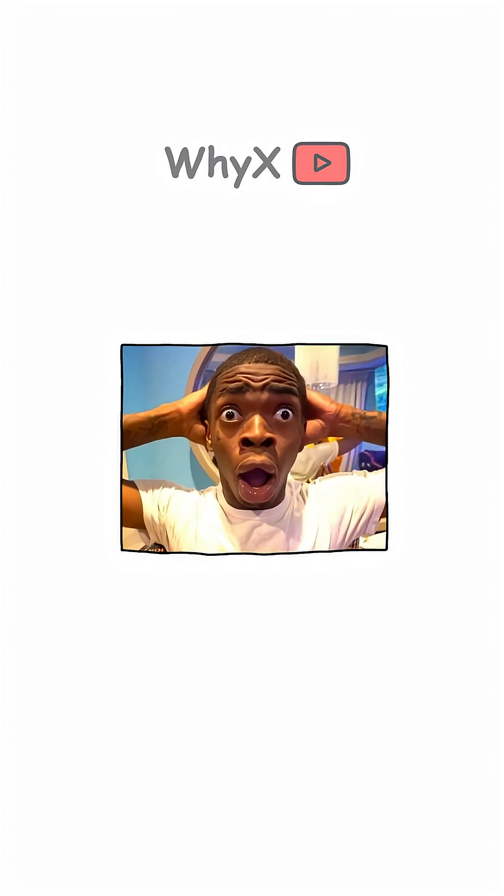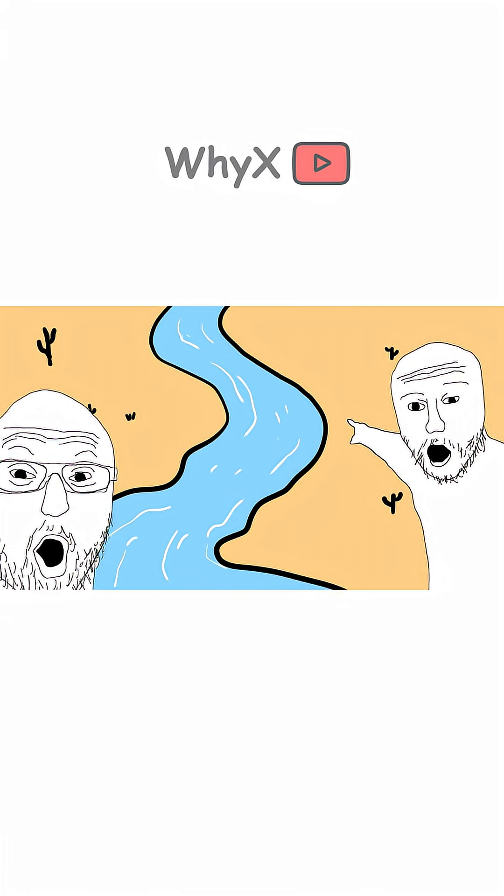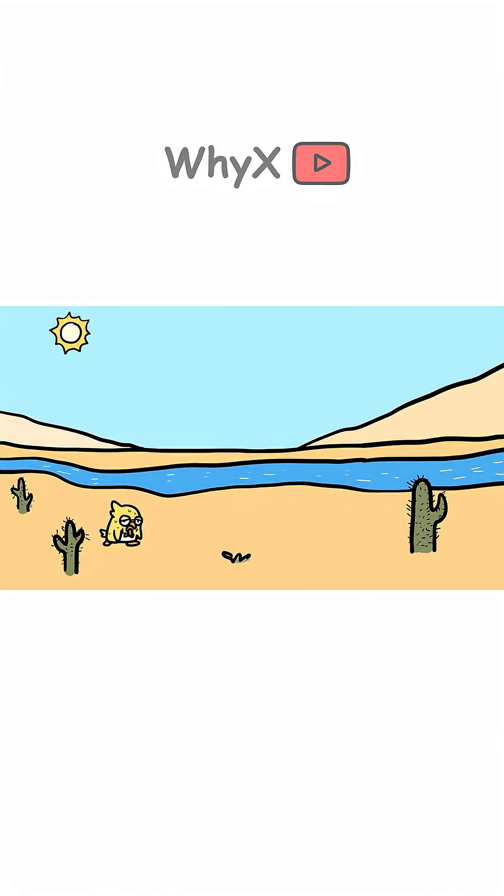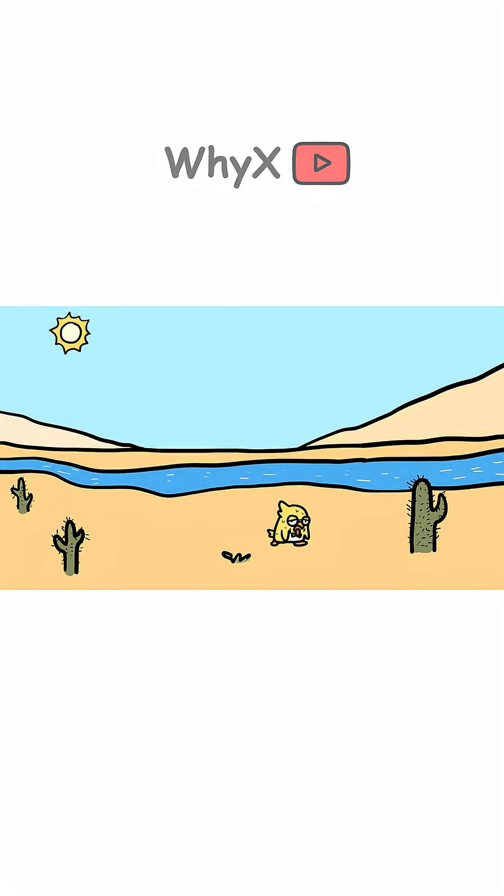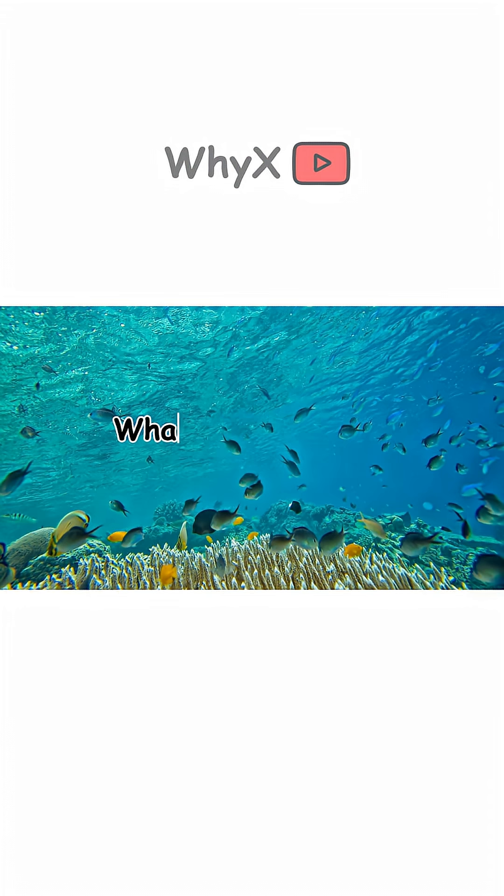But here's a twist. Some rivers are salty. In extremely hot and dry regions, where water evaporates faster than it flows, rivers can become salty over time.